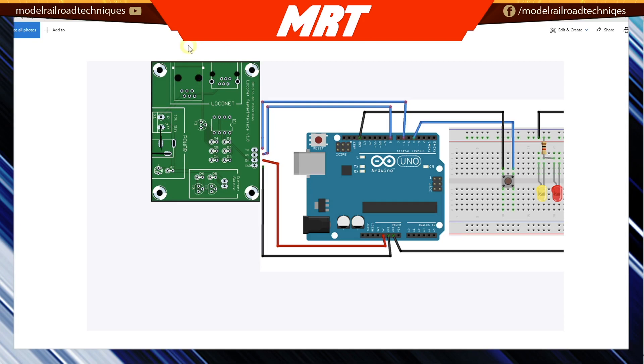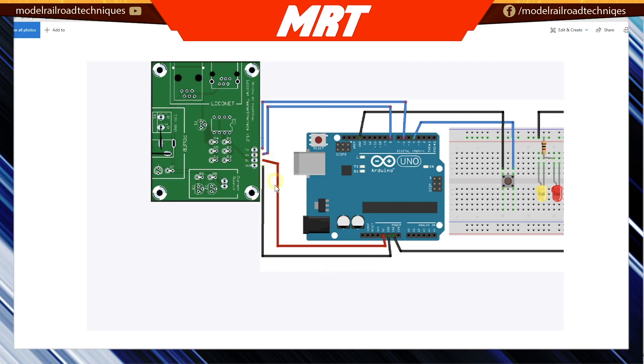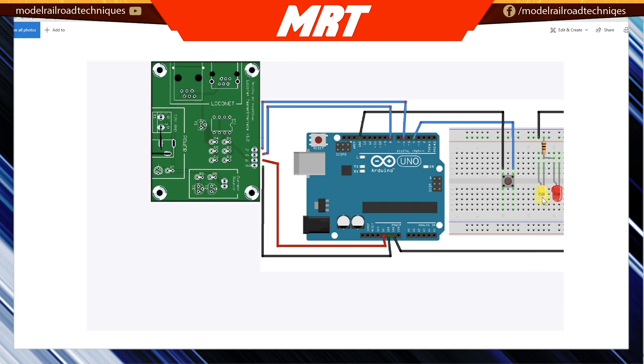So this one doesn't need any external power because we're only using it as a pure interface and not a LocoNet buffer like it can be used. I will show you that in another video. On the bottom connections of the interface, we've got a ground that goes to the Arduino ground. Then we've got a 5 volt feed that powers the IC chip here. And then another ground off the Arduino comes to power the LED lights.